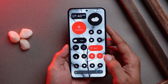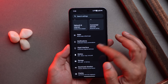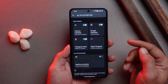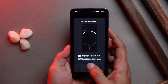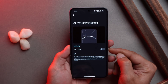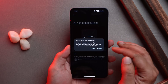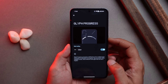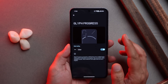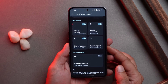Nothing has also introduced Glyph Progress for Uber, found in the Glyph interface section. Scrolling down you can see 'Glyph Progress' which says 'see updates in real time.' Currently only Uber is supported, but in the future Zomato and Swiggy will also be added, allowing real-time tracking of delivery partners or rides. Nothing notes this is still in beta, so some inaccuracies may occur.